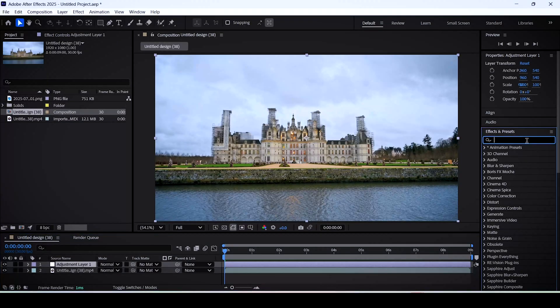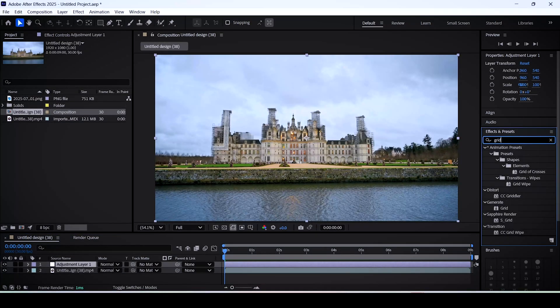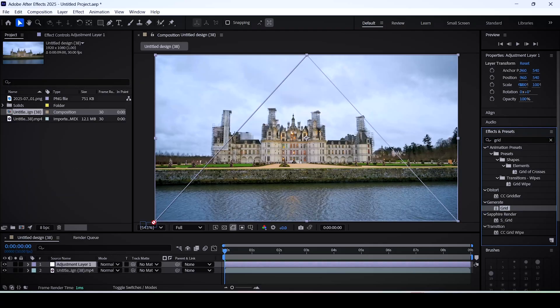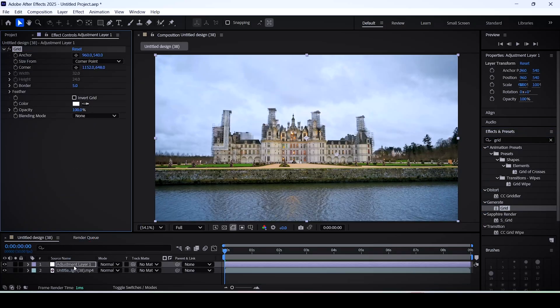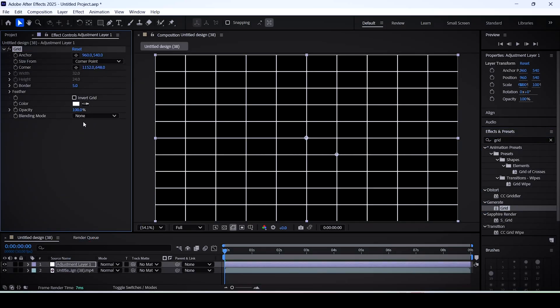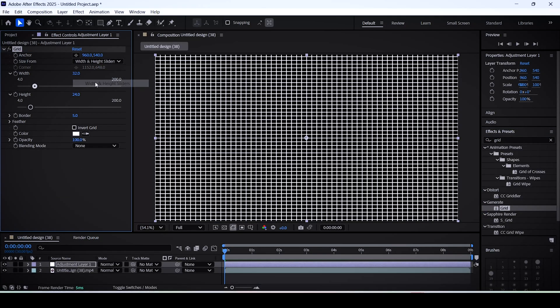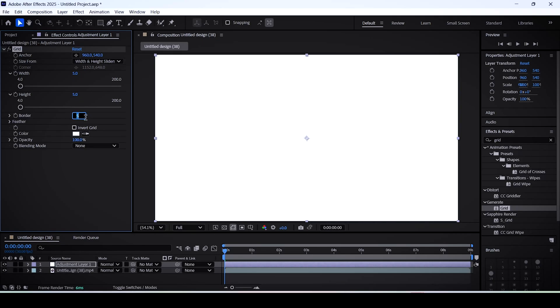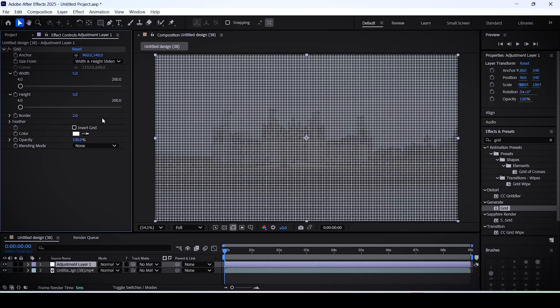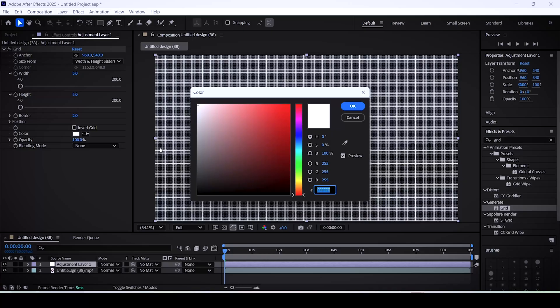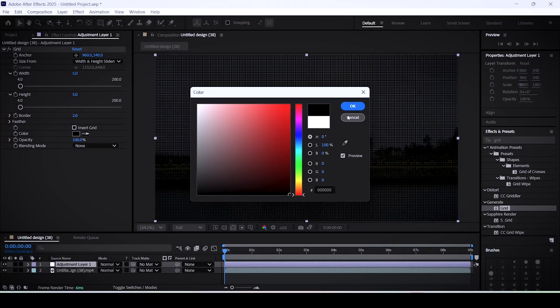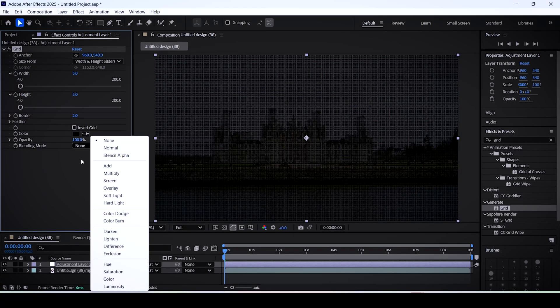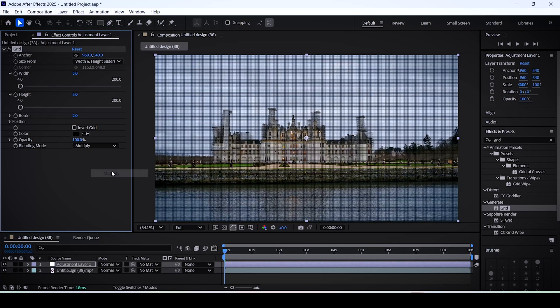Then go to the effects panel and search for grid. Drag this onto the adjustment layer. In the effect controls, set the size from to width and height sliders, then set the width and height to 5. Set the border to 2 and also change the color to black. After that, set the blend mode to multiply.